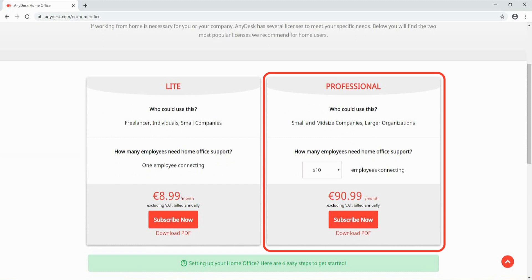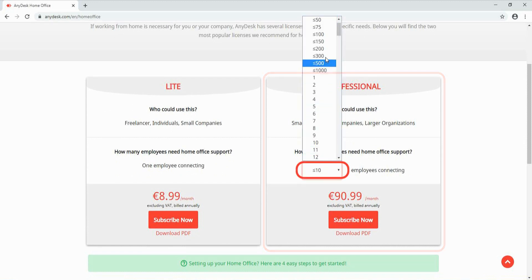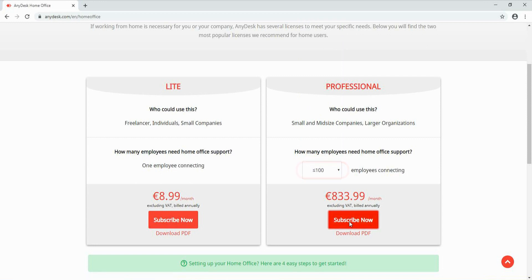Next, you subscribe to the license. In this case, the Professional is selected. Do not forget to type in the number of employees, and then click on the subscribe button.